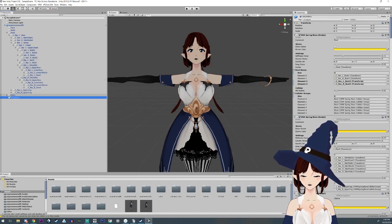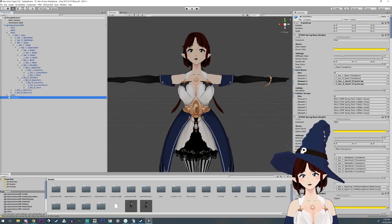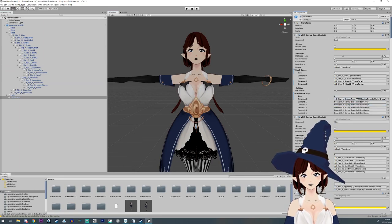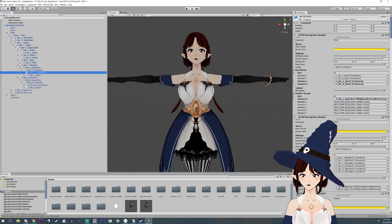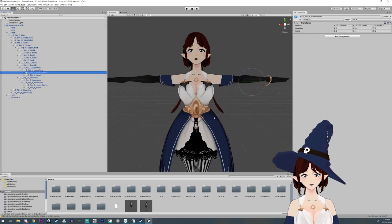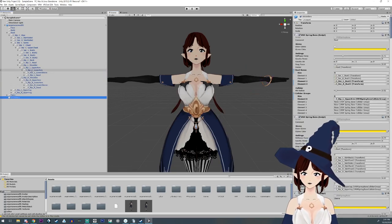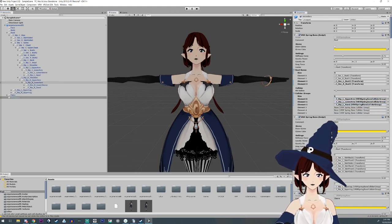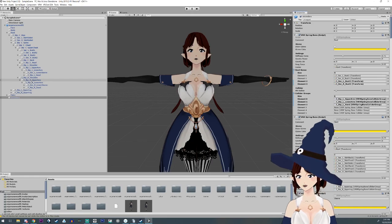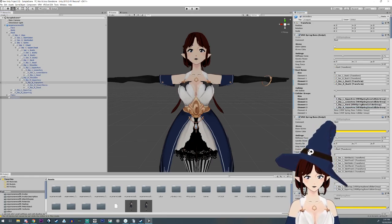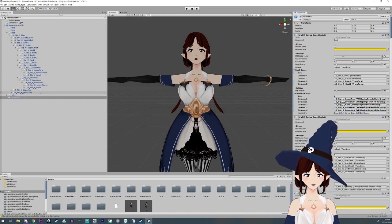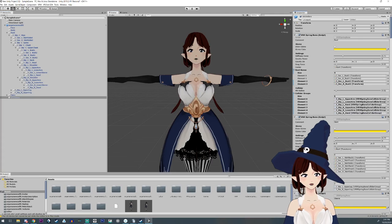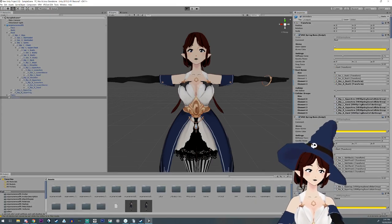Now for the colliders over here, what I do is add the left upper arm, left lower arm, and left hand, then do the same for the other side: right upper arm, right lower arm, and right hand — although the hand rarely comes that close.